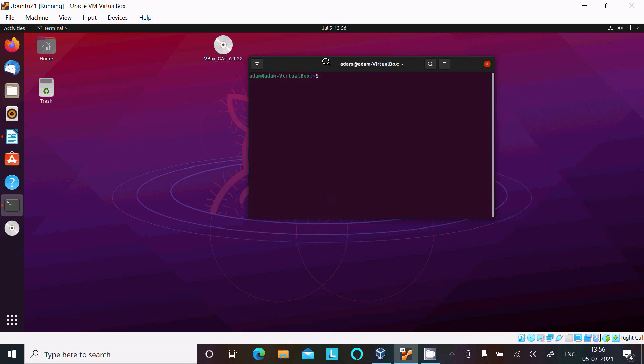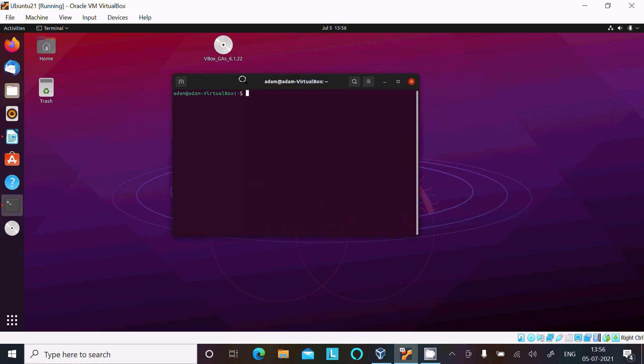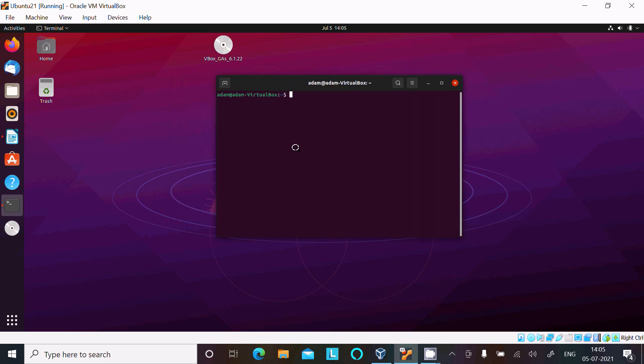After that I'm going to install Android Studio. Here I'm going to use another command: sudo apt-get install snapd. Now press enter, give the password.